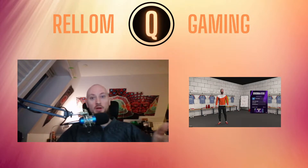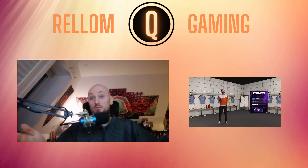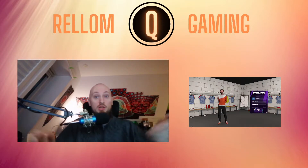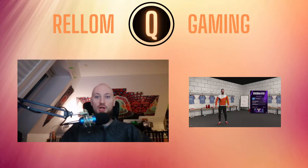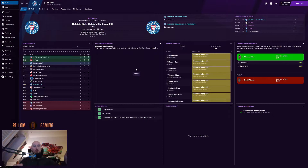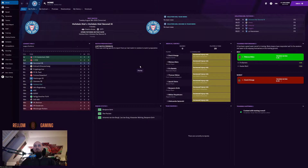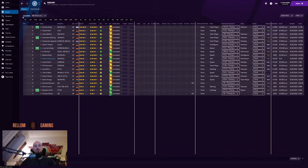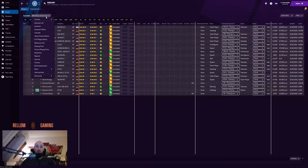I've already loaded up Football Manager 21. I already did some of the boring setup stuff for a new save. Not much changed on the home page. I loaded my normal squad view from the FM20 edition.